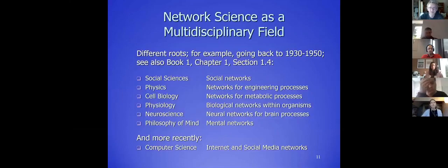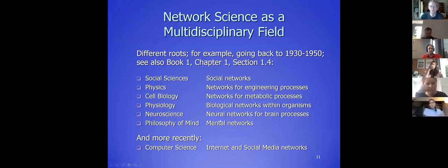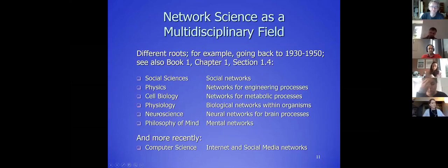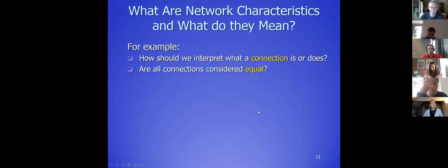Currently there is a field called network science. There are even a number of journals: the journal Network Science, the journal Applied Network Science, and some other journals with network science in the title. It's a real discipline nowadays. Because of this unifying structure you can cross borders between disciplines. More recently, the internet and social media have also given a good push to that area. All these things will be in the course, especially the social media aspects.